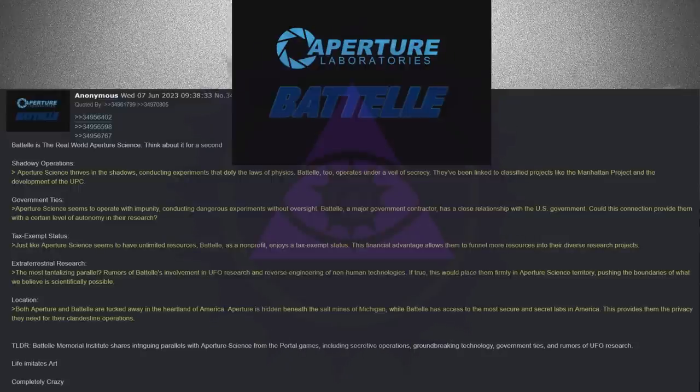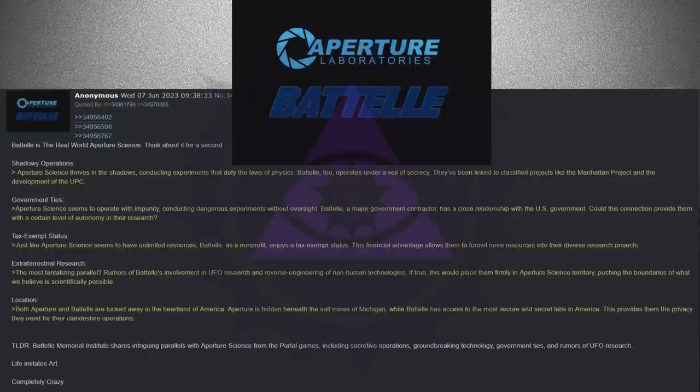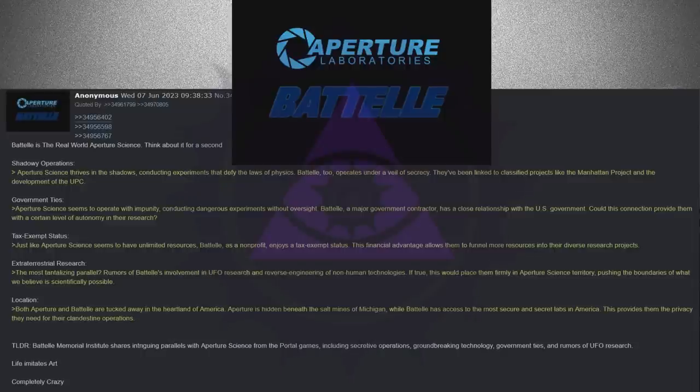This provides them the privacy they need for their clandestine operations. T.L.D.R., Battelle Memorial Institute shares intriguing parallels with Aperture Science from the Portal games, including secretive operations, groundbreaking technology, government ties, and rumors of UFO research. Life imitates art. Completely crazy.